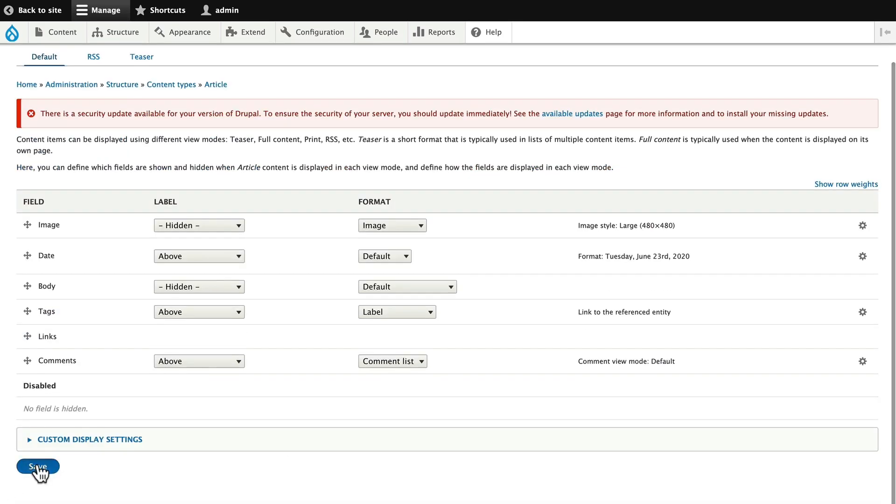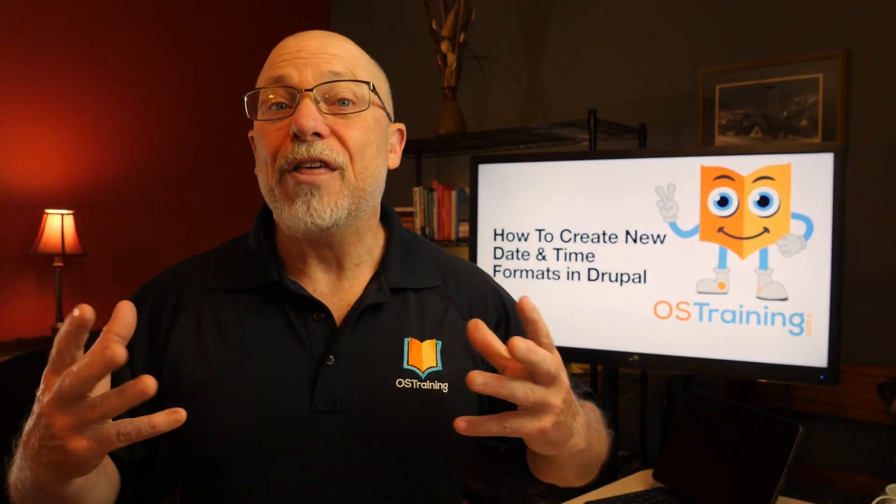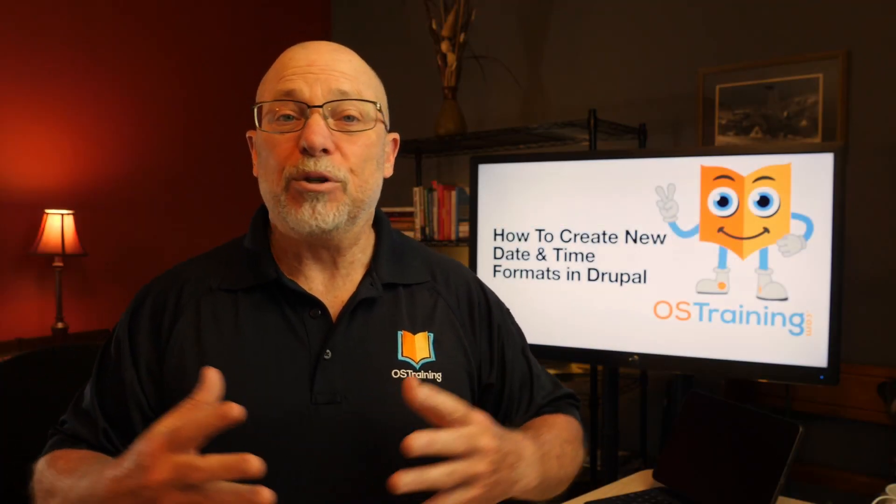Let's take a look at the node, and there it is: Tuesday, June 23rd, 2020.